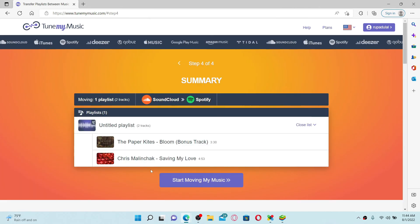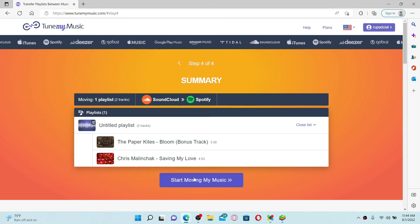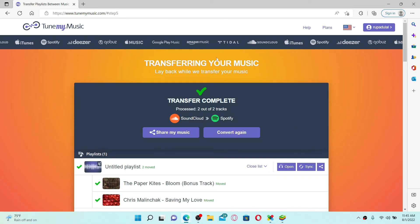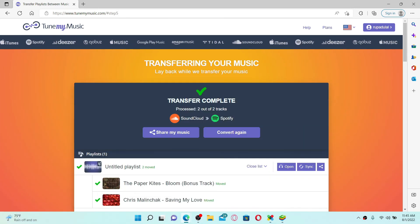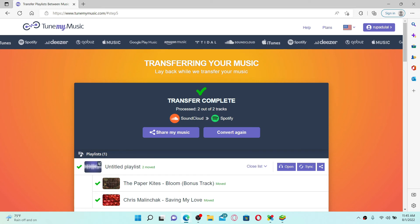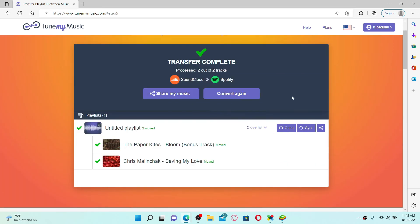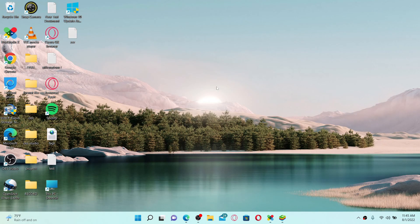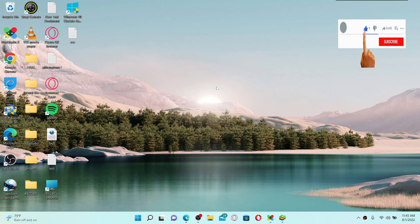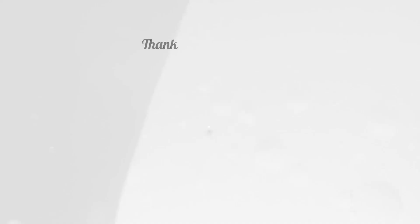Now click on the Start Moving My Music button. Soon after you do that, you'll be able to add your SoundCloud music to your Spotify. That is how it can be done. I hope you found the video to be helpful. If it was, go ahead and give us a thumbs up. I'll be back soon with more videos like this. Thank you for watching.